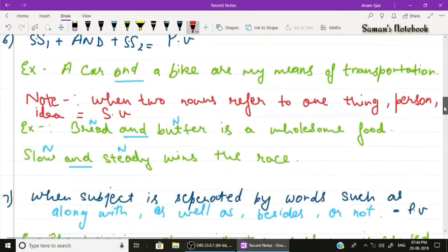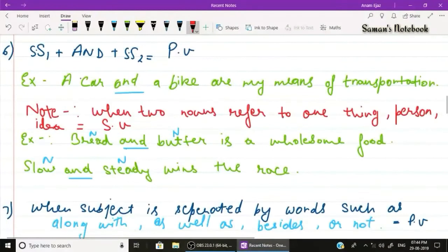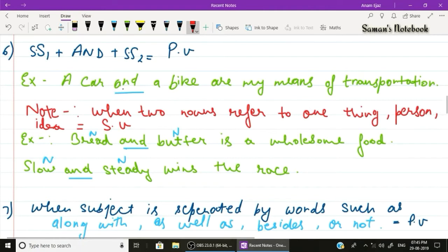Rule number six: when two singular subjects are connected by 'and', use a plural verb. Example: 'A car and a bike are my means of transportation.' Two subjects — car and bike — are both singular but connected by 'and', so the plural verb 'are' is used.